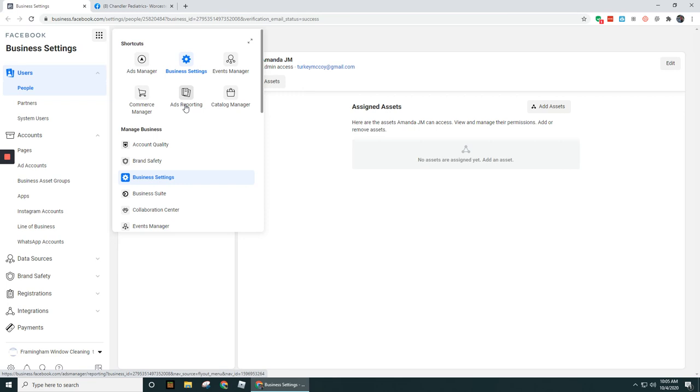And the Catalog Manager is where you can upload assets into Facebook—whether that's videos, pictures, and so forth—that you can use for your ad campaigns.